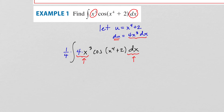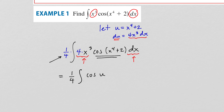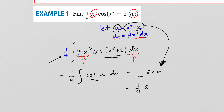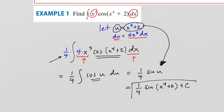When I put in the substitution, I get one-fourth on the outside times the integral of cosine of u du. The antiderivative of cosine of u is sine of u. The last step is to plug x to the fourth plus two back in for u, giving one-fourth sine of x to the fourth plus two plus c.